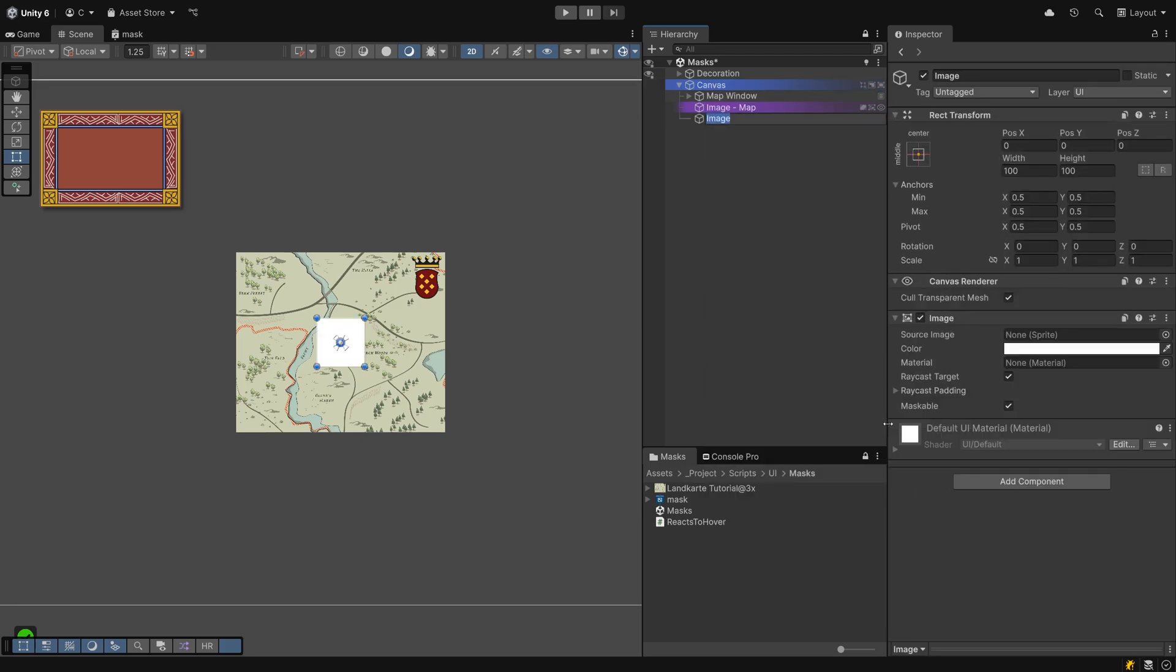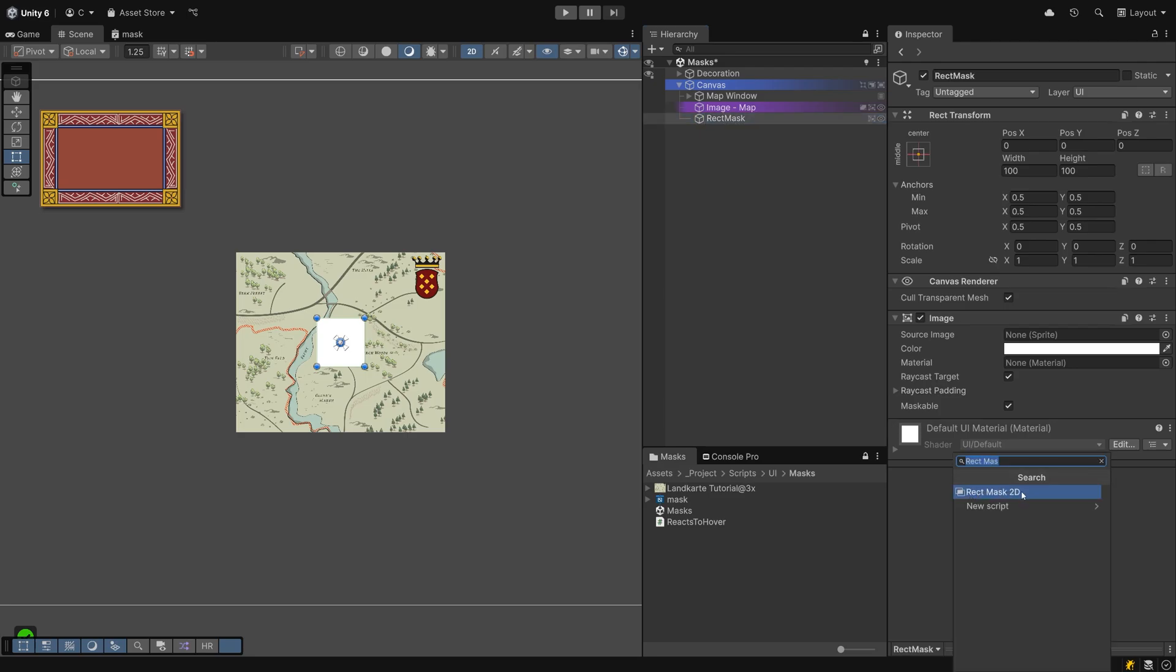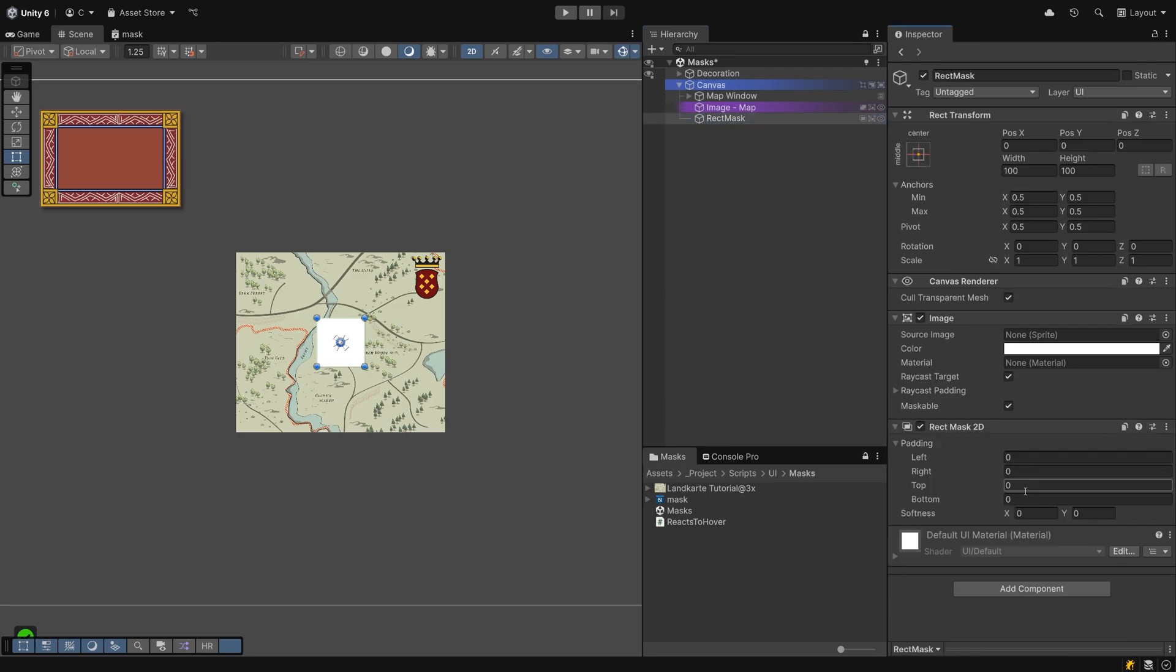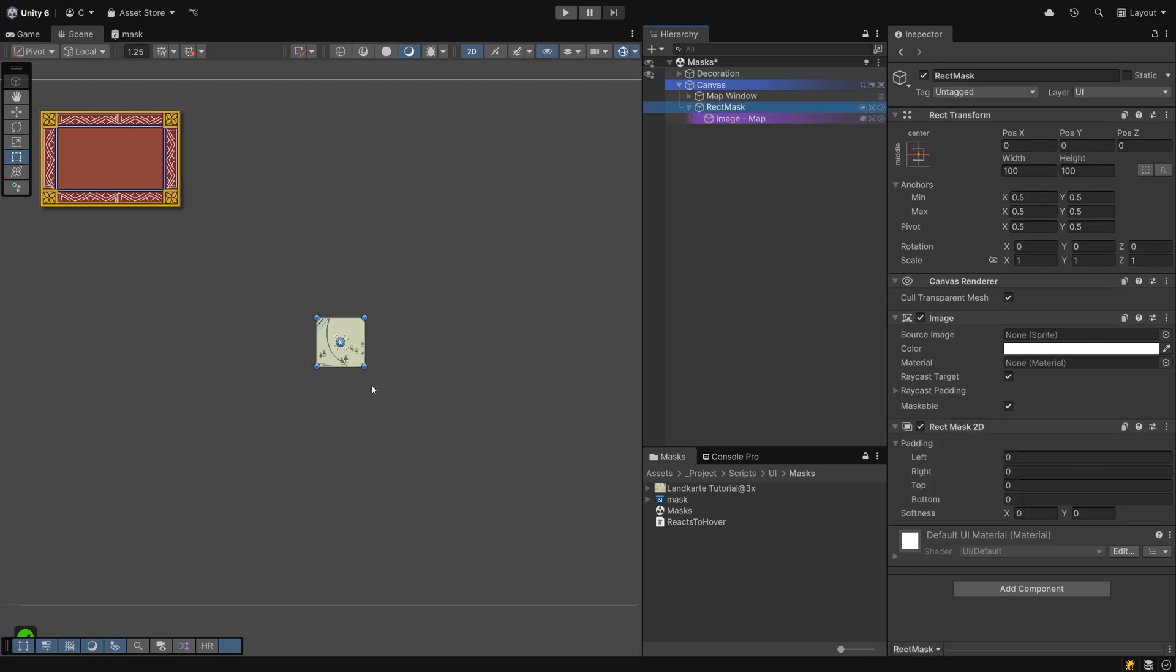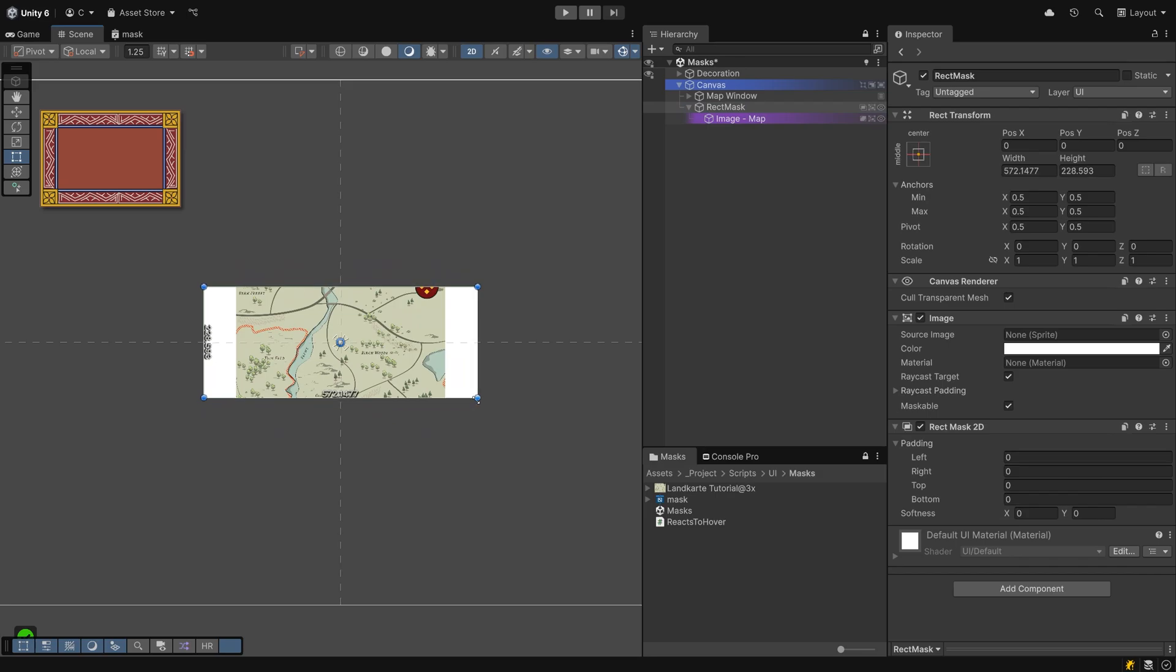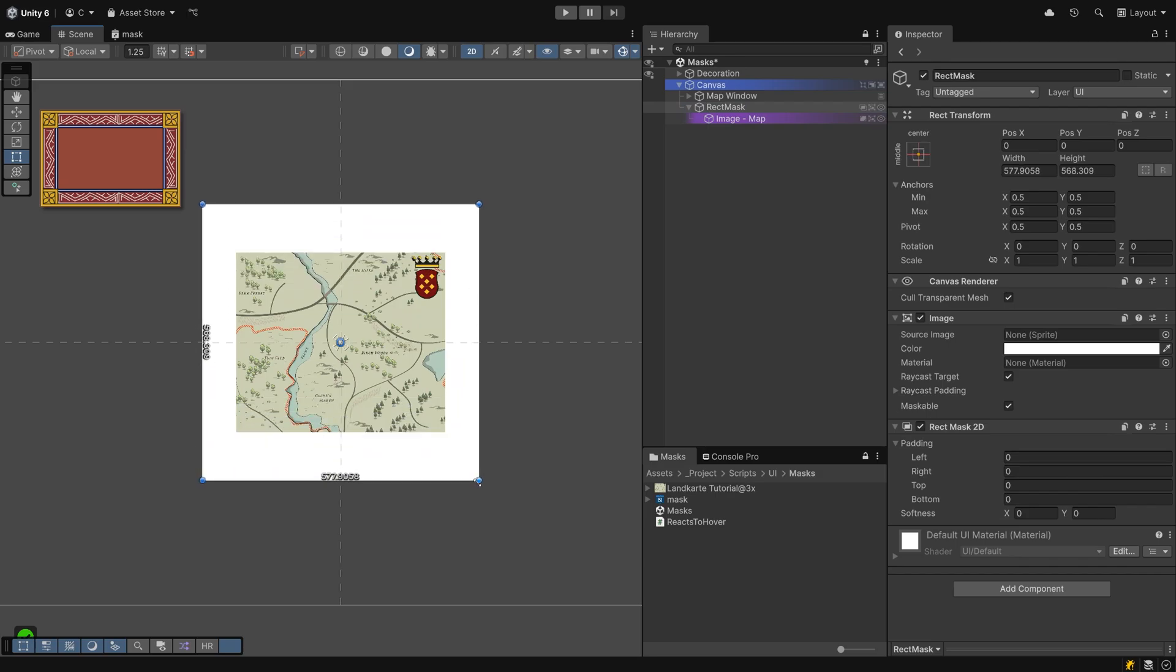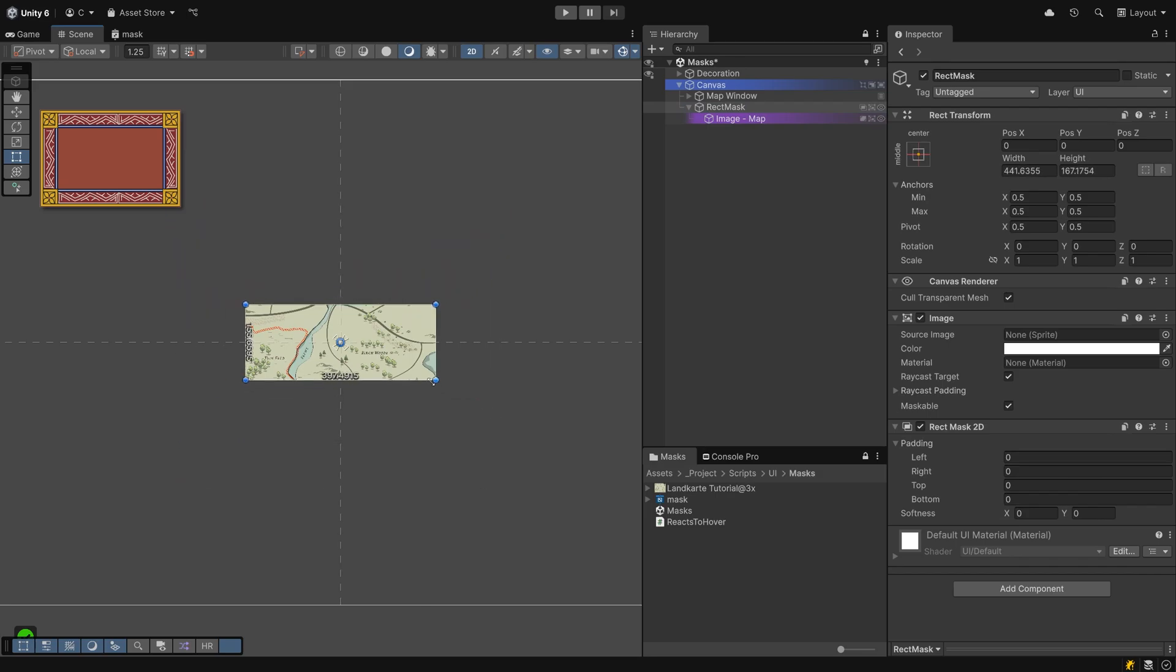Create a new image object on your canvas and add the Rect Mask 2D component to it. Drop in the image you want to mask and that's already it. You can now move and size the image as you want and it will have a perfectly rectangular cutout visible.